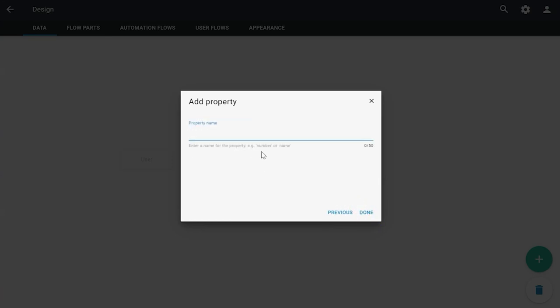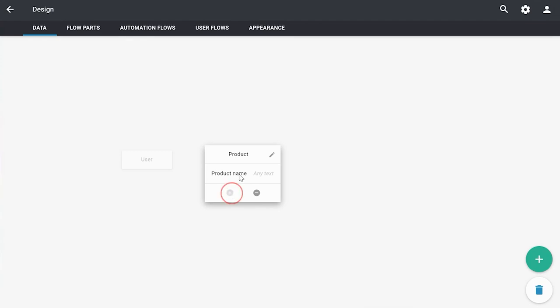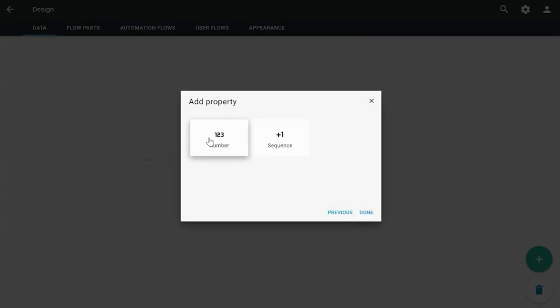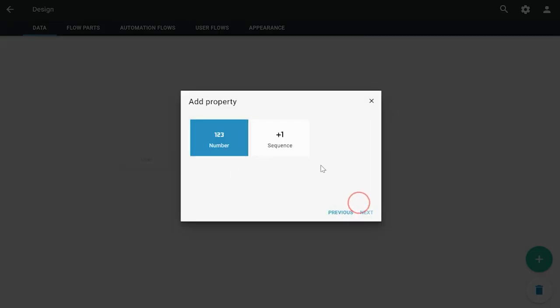We're going to add a product name and a product number. A nice thing to know: you have numbers and you have sequences. Keep in mind that you can't add a sequence with an Excel import because a sequence is determined automatically by Trigger itself. So in case you want to determine the product number yourself, use 'number'.